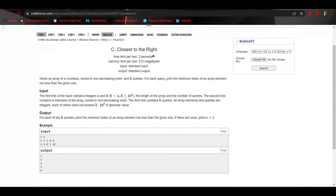Now let's see the constraints. N and K are from zero up to 10 to the power five. The value of the array elements and the query elements are up to 2e9 in absolute value, which means negative 2e9 to positive 2e9.